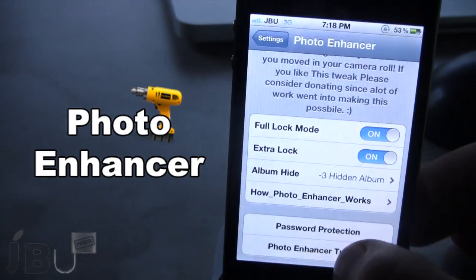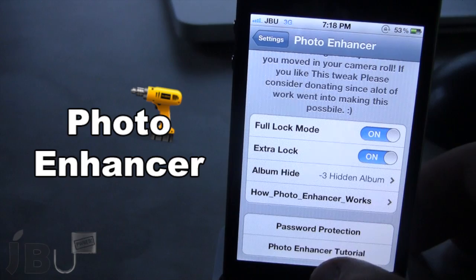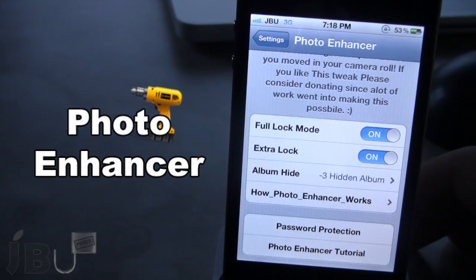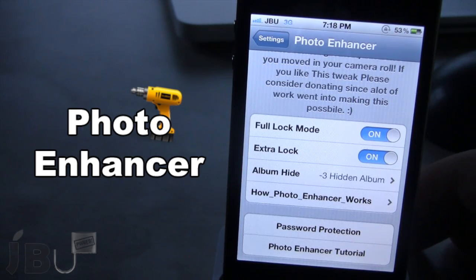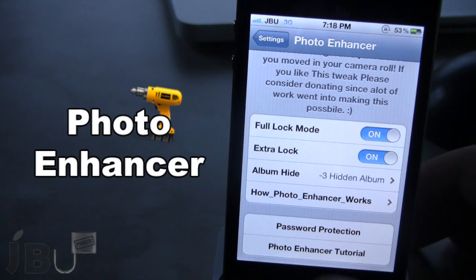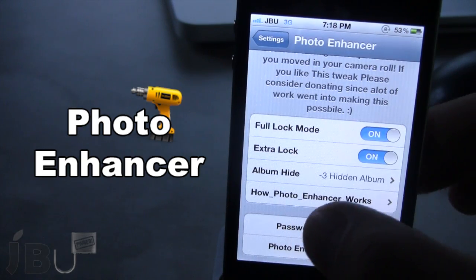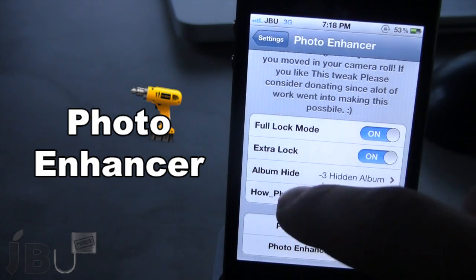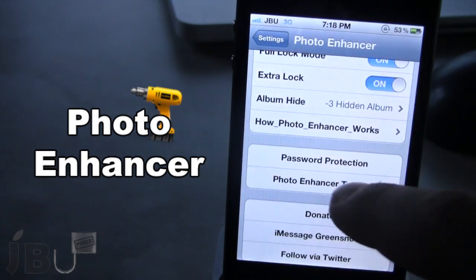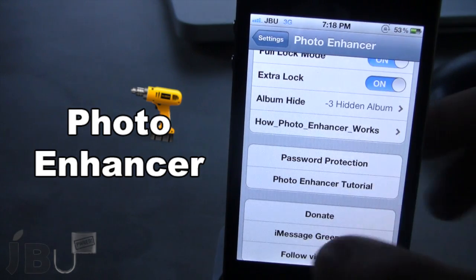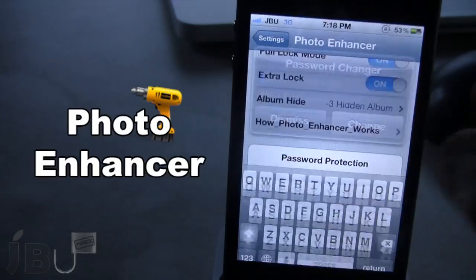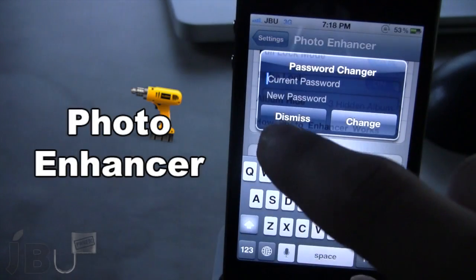If you go ahead and open up the settings for Photo Enhancer — this was recently updated — it does give you the ability to have password protection, but you also have the normal full unlock mode in the extra lock here. At the bottom you can go ahead and change your password or enter a password in the password protection.